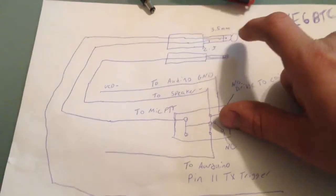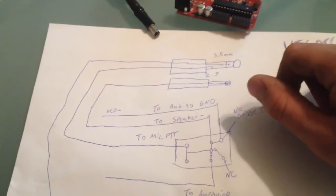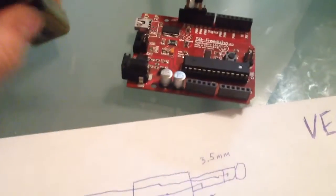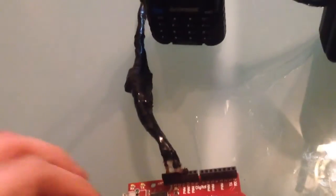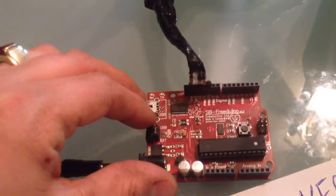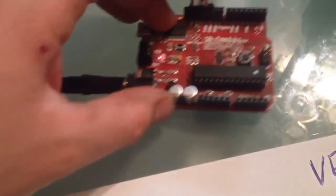I will also post the code on the website. So let's power this up and see what happens. Let's connect our power source. And power source is connected.